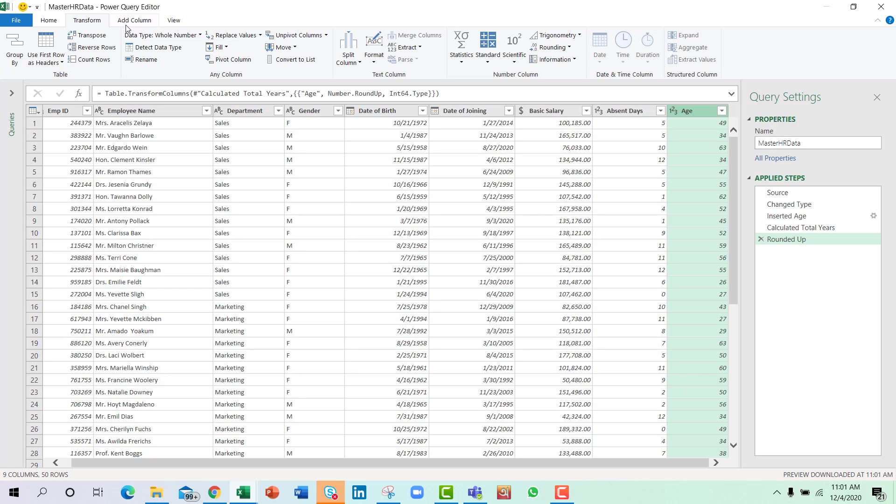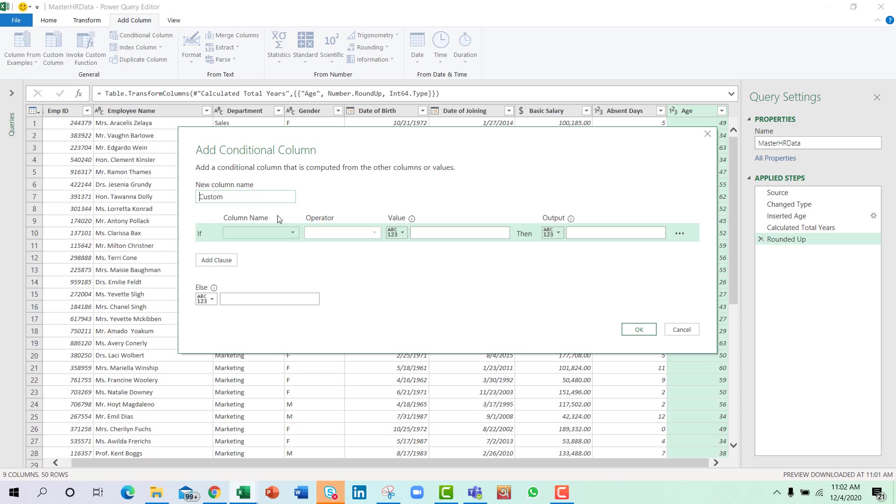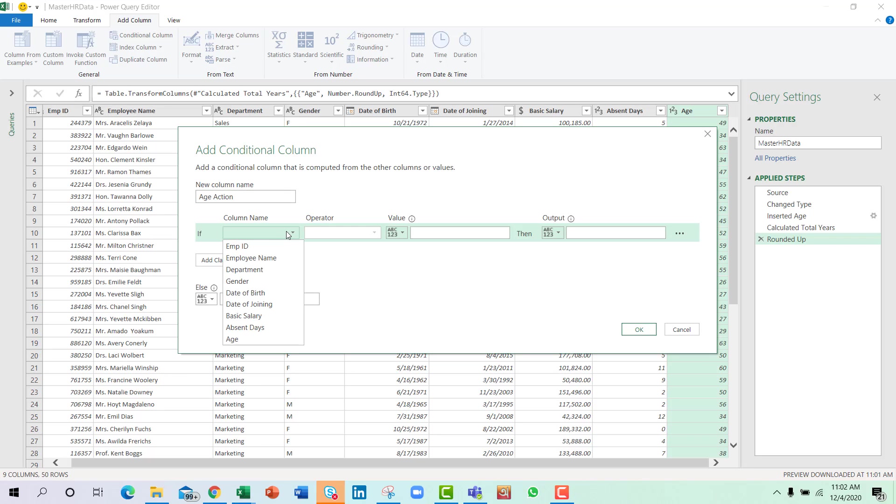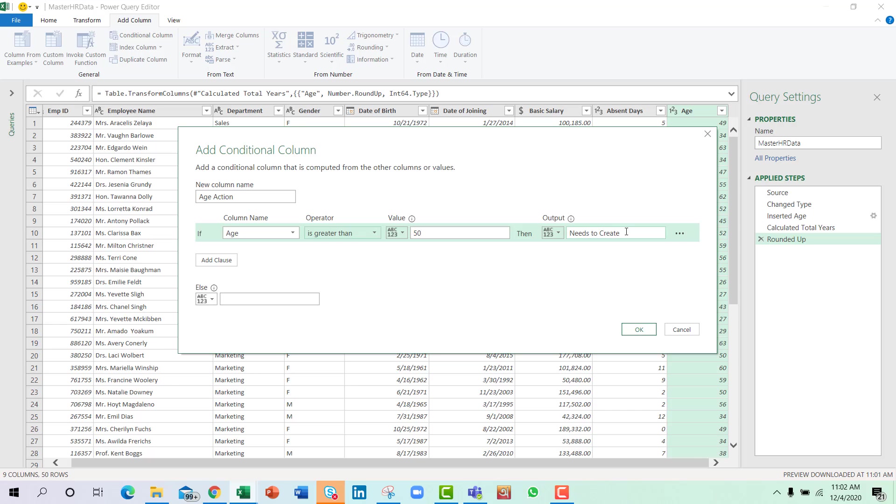So again we will go to Add Column, select Conditional Column and set this as age action probably. And then I will select if age is greater than 50, then 'need to create successors,' or else it's fine.